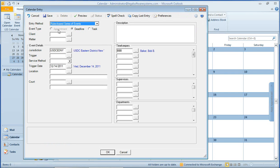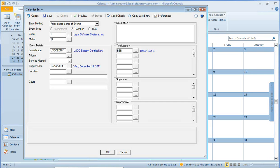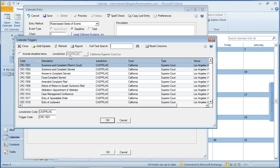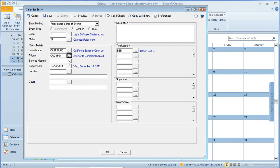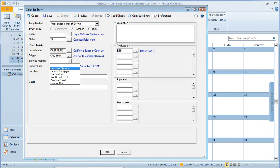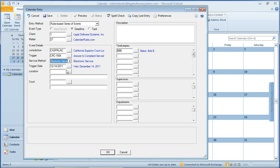Here now we can enter an appointment, deadline, or task. I'm going to leave it at deadline, put in the client matter number, leave the jurisdiction. This is going to be an answer to Complaint Served, and it's going to be Service Method Electronic Service. And it already has my default timekeeper listed here, so we'll click Save.